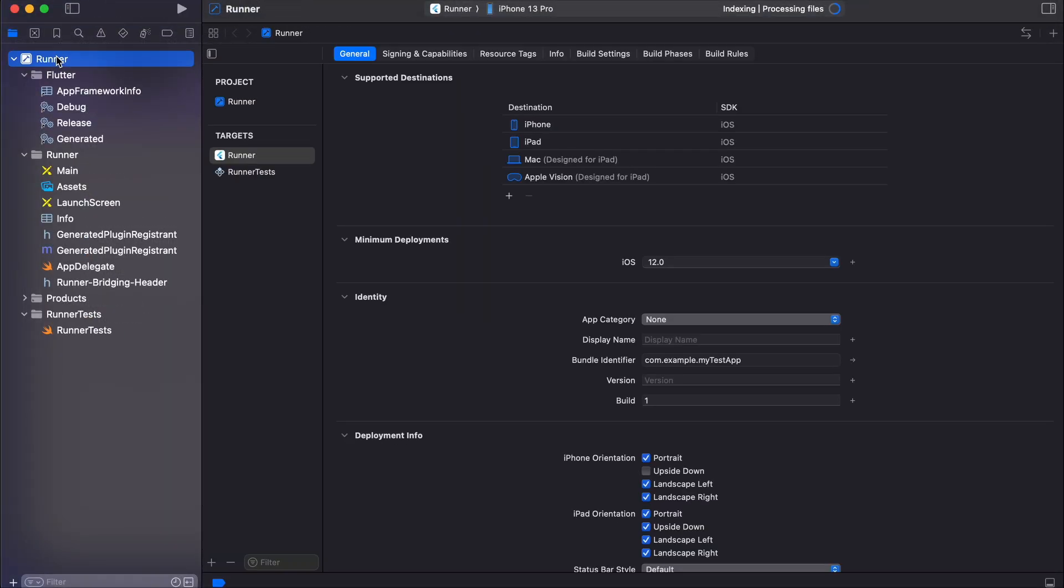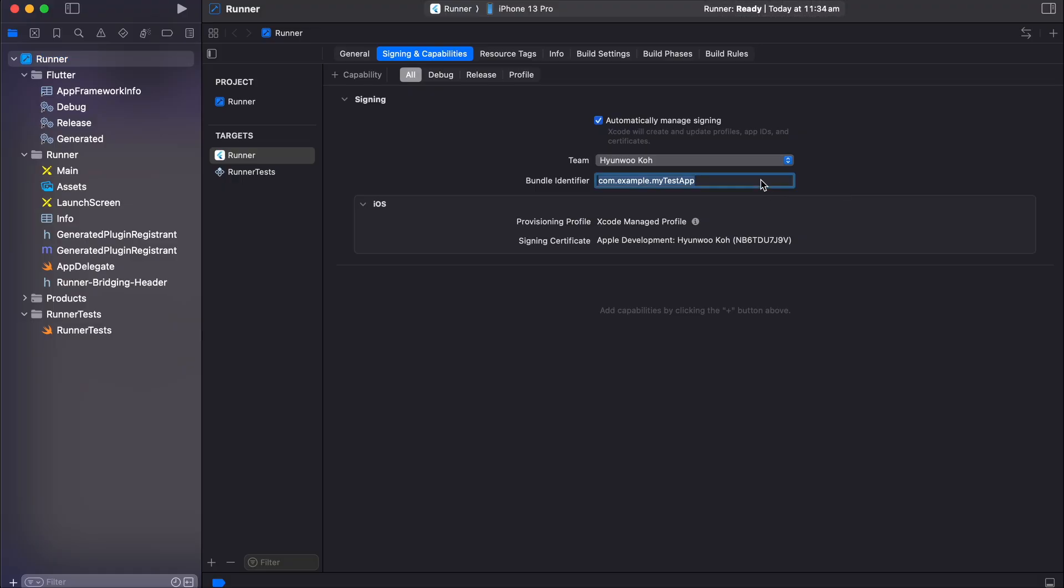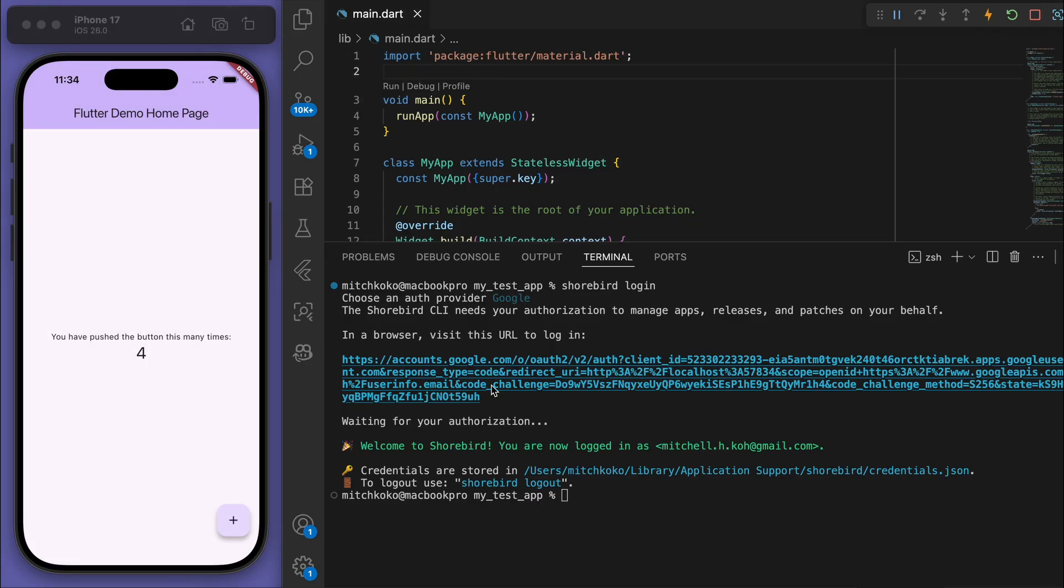Just before we do that, if you open up your iOS app in Xcode, you know this bundle identifier - just make sure to give it a unique ID. For example, for me it would be app.mitchcoco.rituals. For this one I'm just going to say 'my test app'. Just make sure to give it a bundle ID.